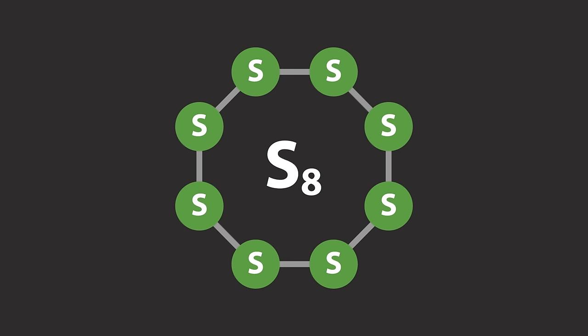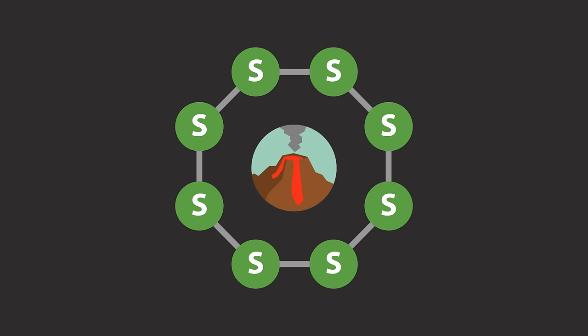The most common allotrope of sulfur is octosulfur, where eight sulfur atoms join together to form this ring structure and is very prevalent in nature. It is commonly found around volcanoes.